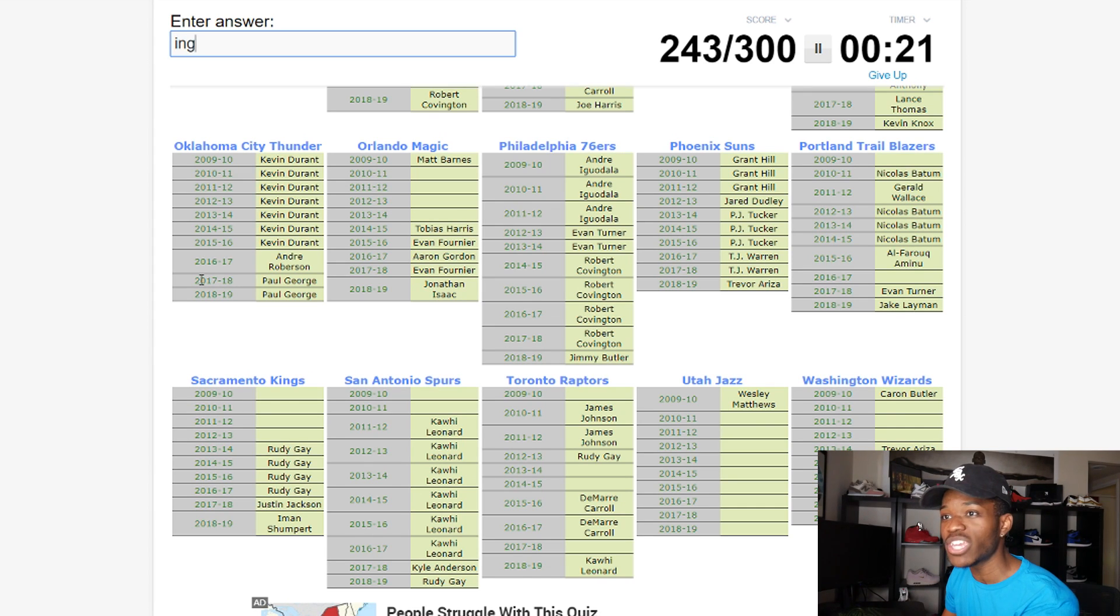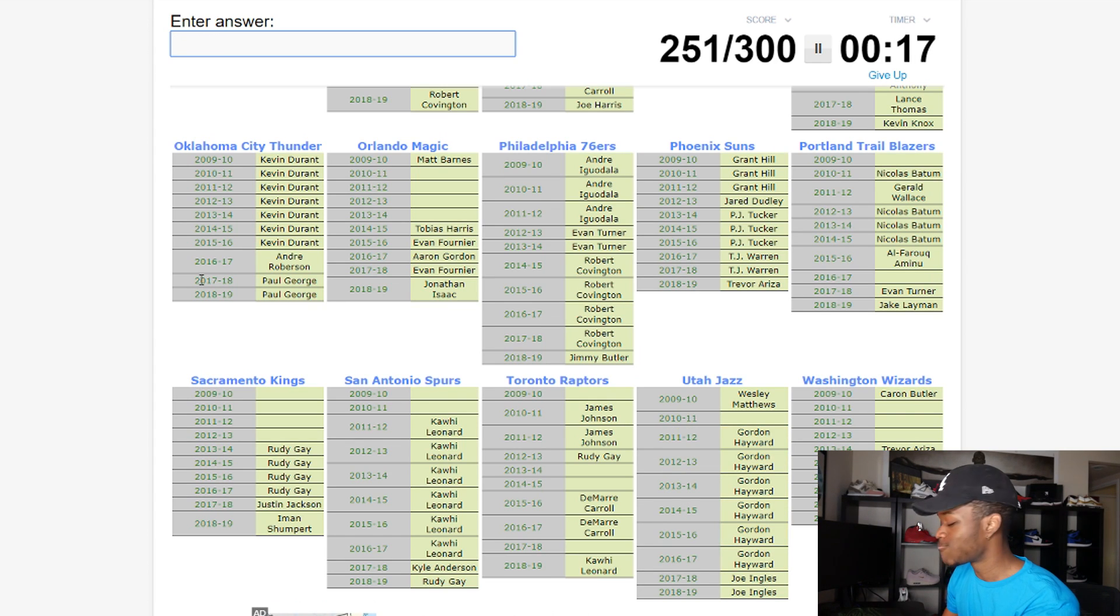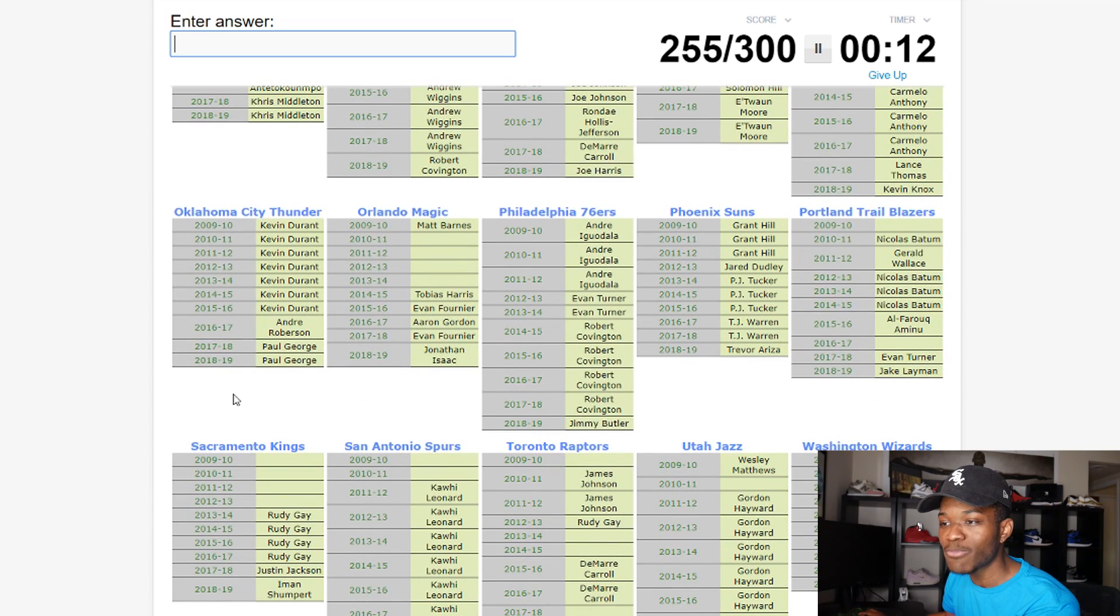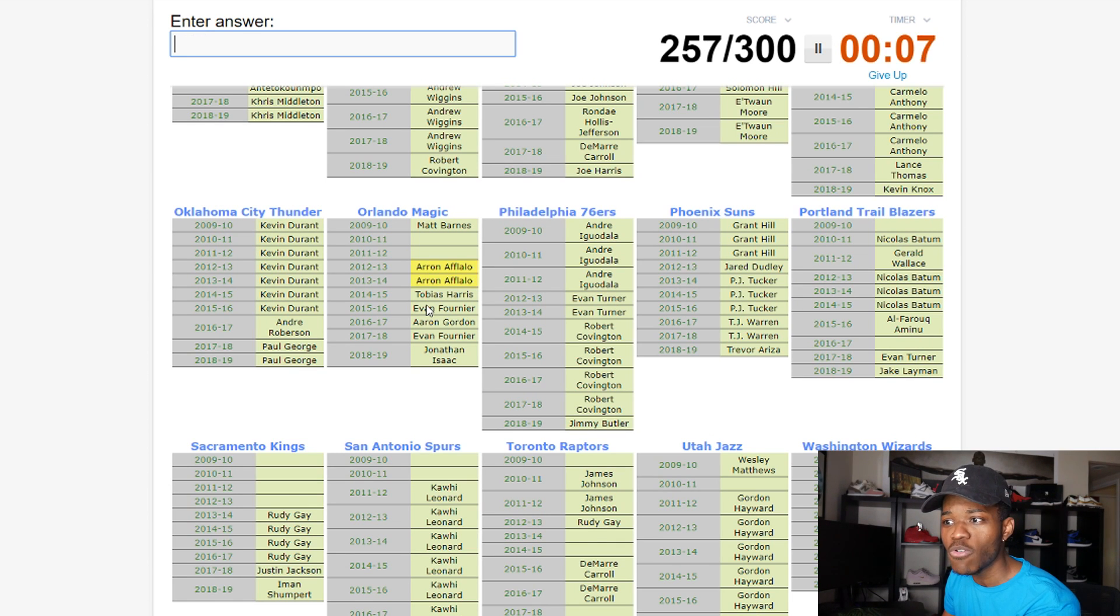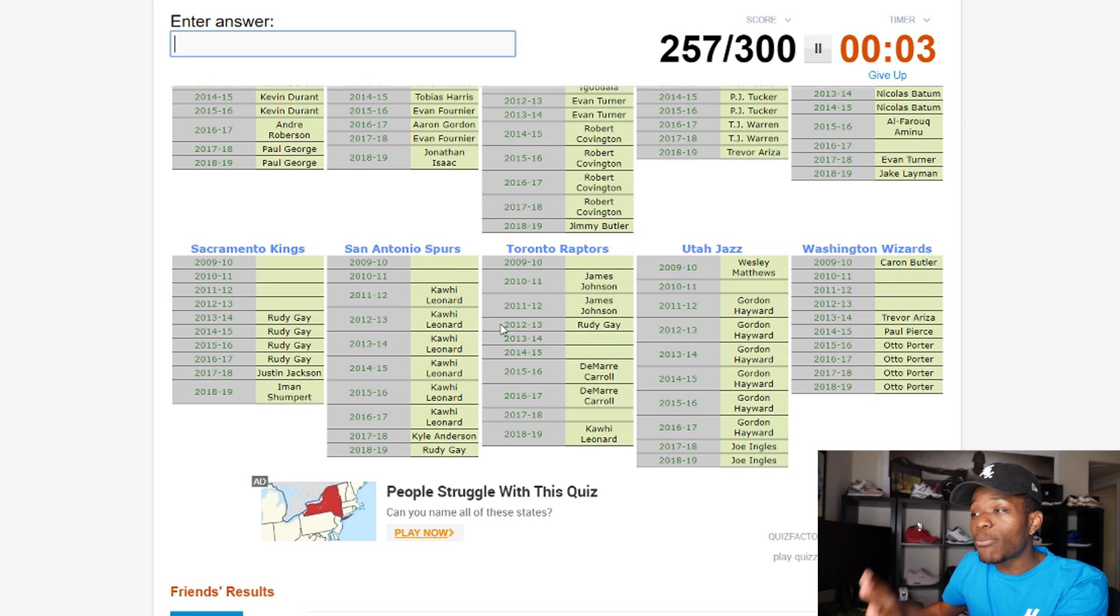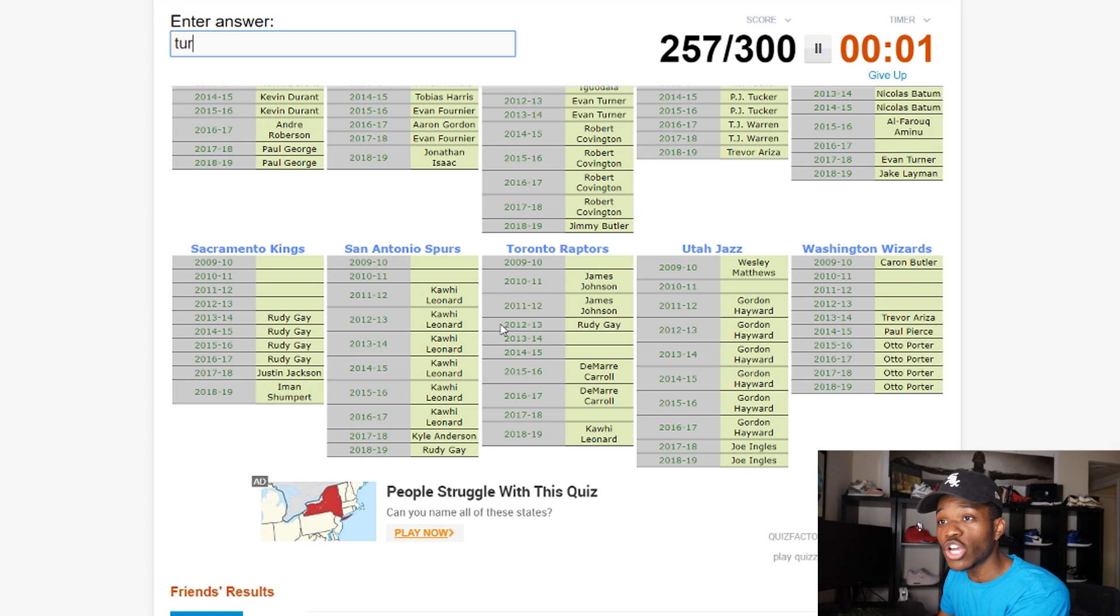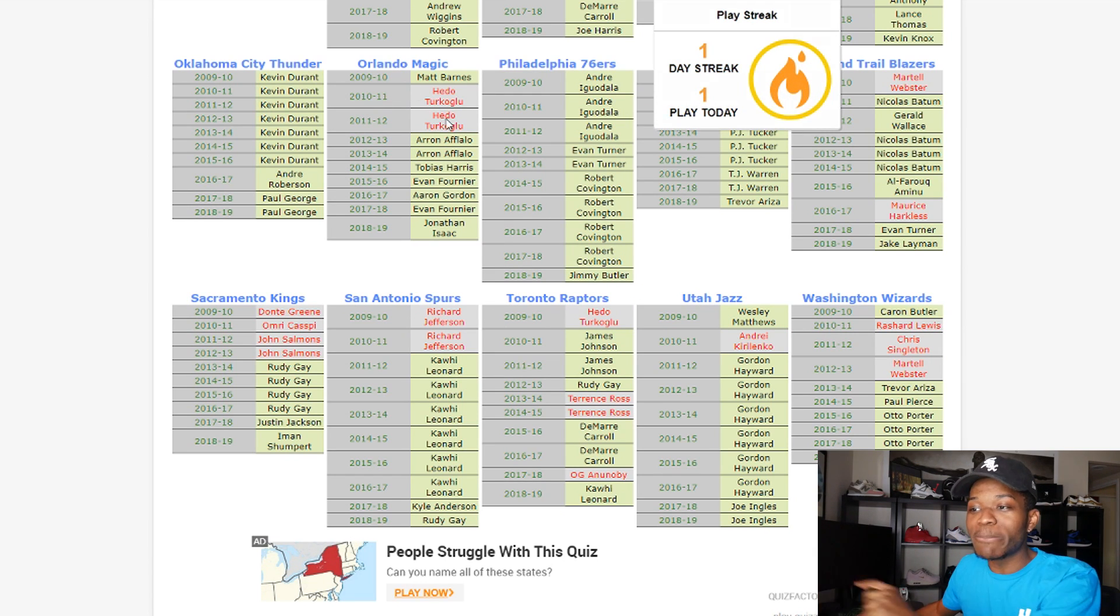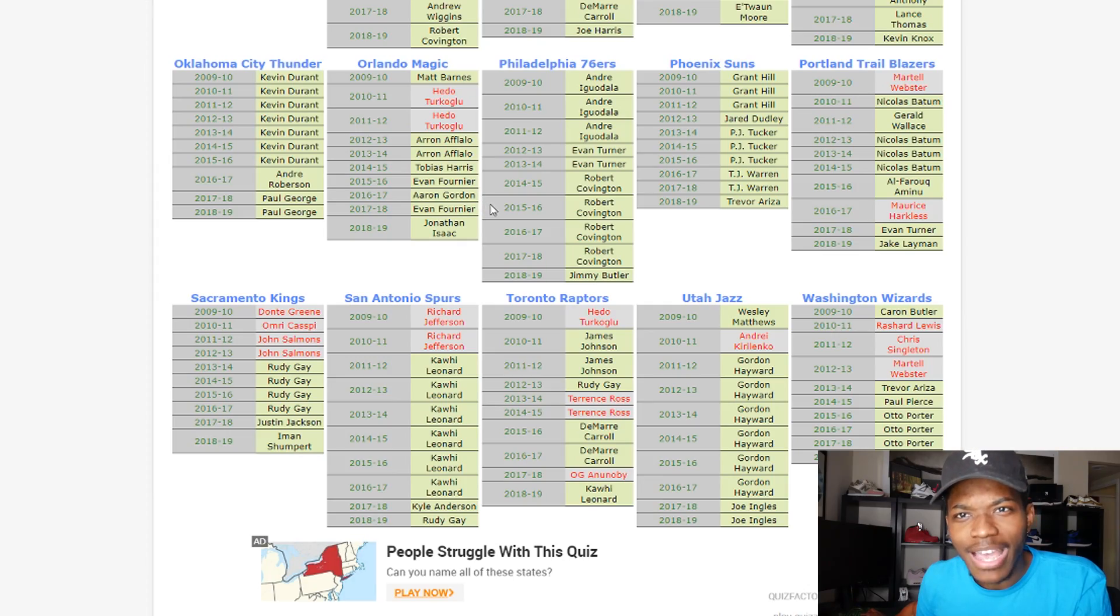We only got 20 seconds left. Let's go. Joe Ingles. Gordon Hayward. Wizards, Otto Porter. 15 seconds left, what am I missing? Orlando Magic small forward before Tobias Harris, before Tobias Harris. Aaron Afflalo. Boom. Raptors, I'm see if I have more time I promise you I can get Hedo Turkoglu. Hedo Turkoglu, Turkoglu, not there we go. Hedo Turkoglu for the Raptors and for the Magic. If I have more time, if I have more time, that's three more points.